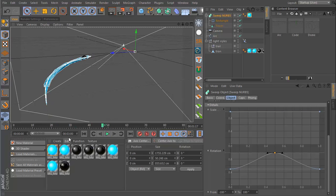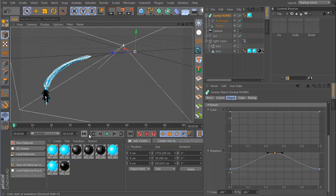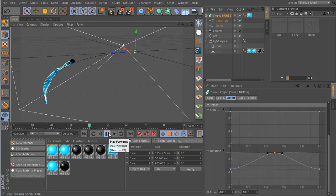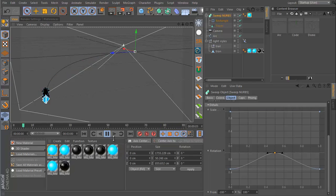But that's it. That is how you create the Tron light cycle effect. I hope you enjoyed this tutorial, and I'll see you in the next one.